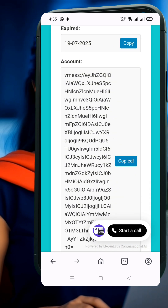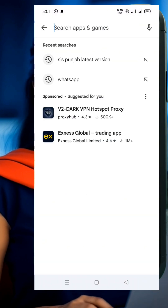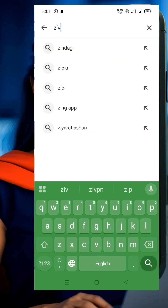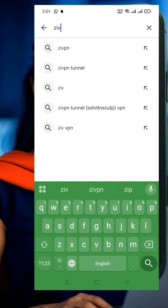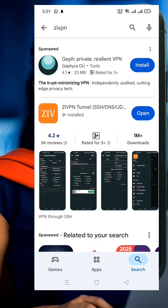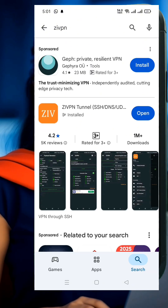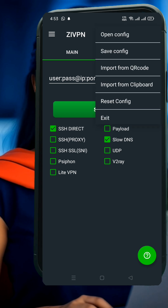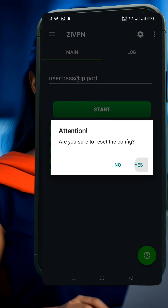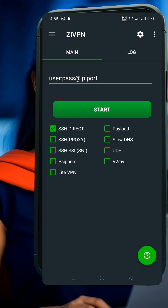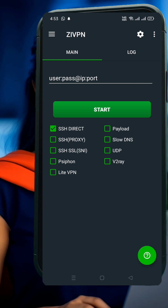Now let's set up the V2Ray server on the XIVPN app. Go to your Google Play Store, type XIVPN in the search bar, and hit enter. Find the official XIVPN app in the results and tap Install. Once the app is installed, click Open to launch it. On the XIVPN home screen, check the box labeled V2Ray to activate the V2Ray VMS feature.